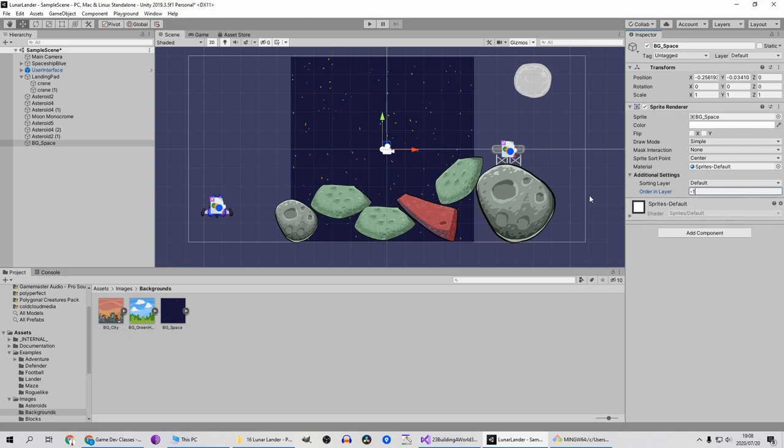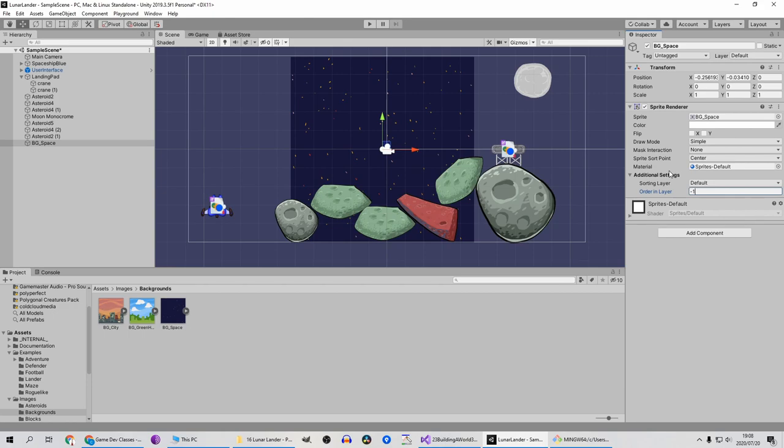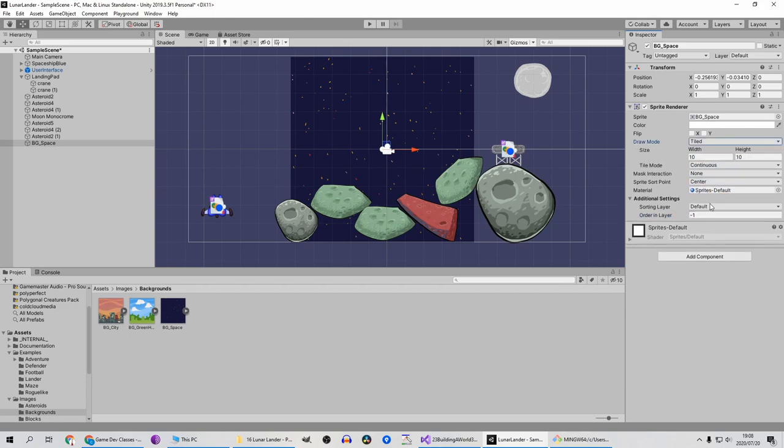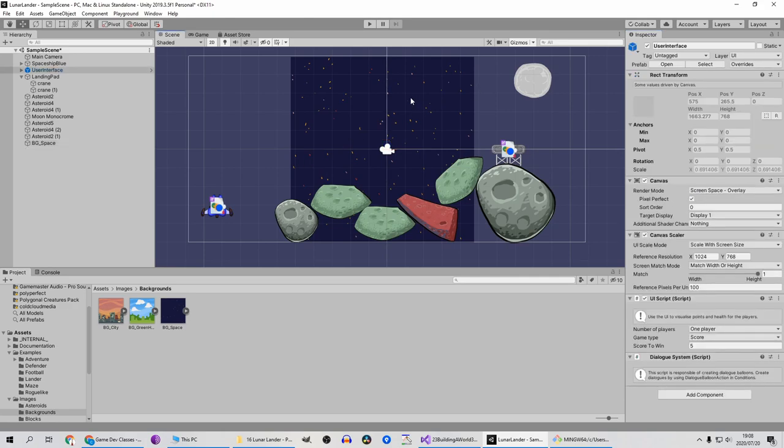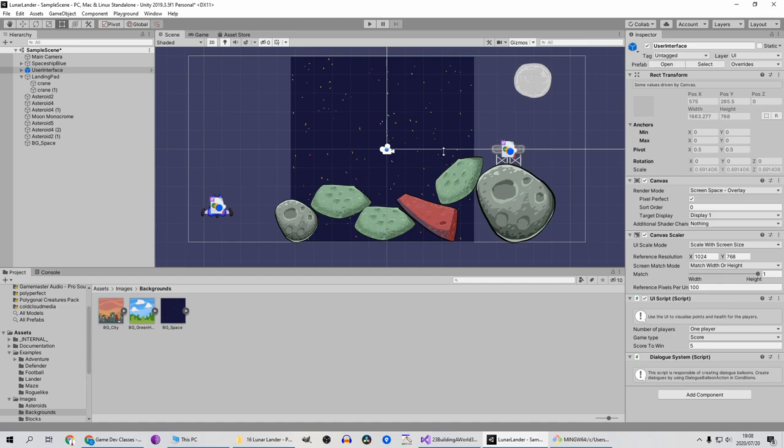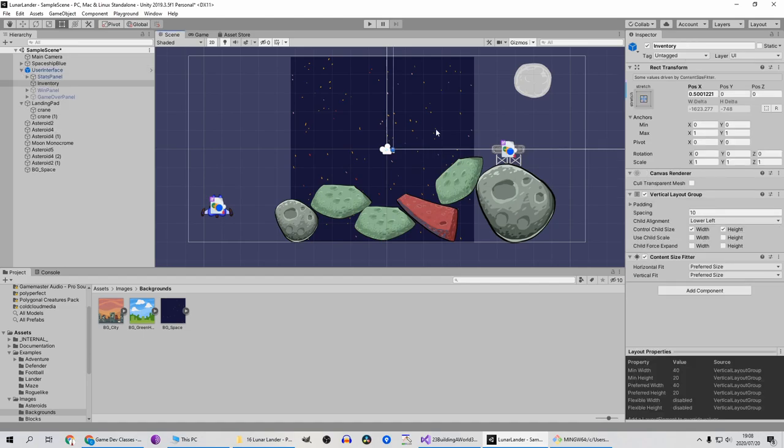Now we need to tell this background draw mode tiled and we'll make it continuous. So now we can click on the background, just selecting the rect tool, selecting my background.